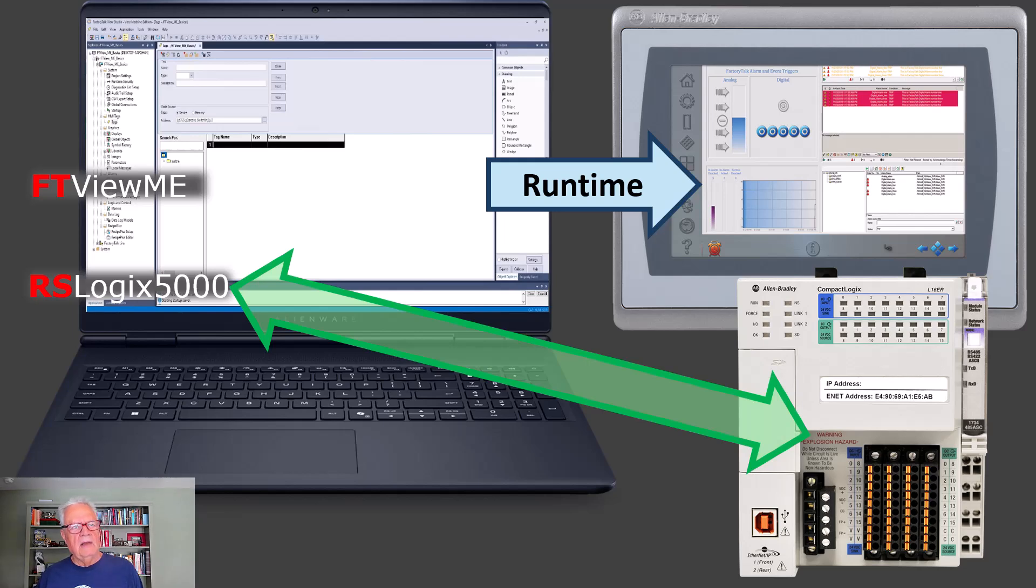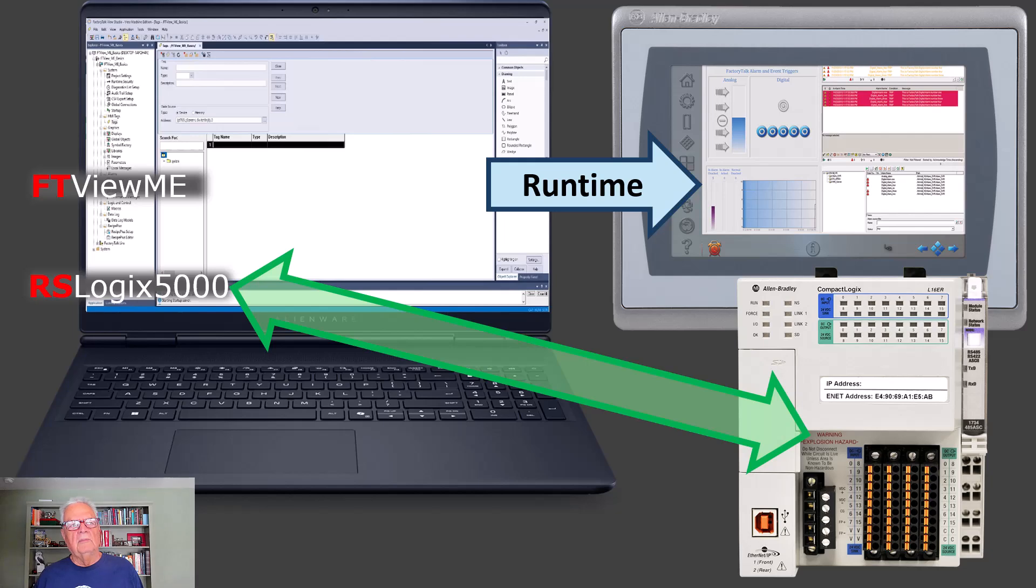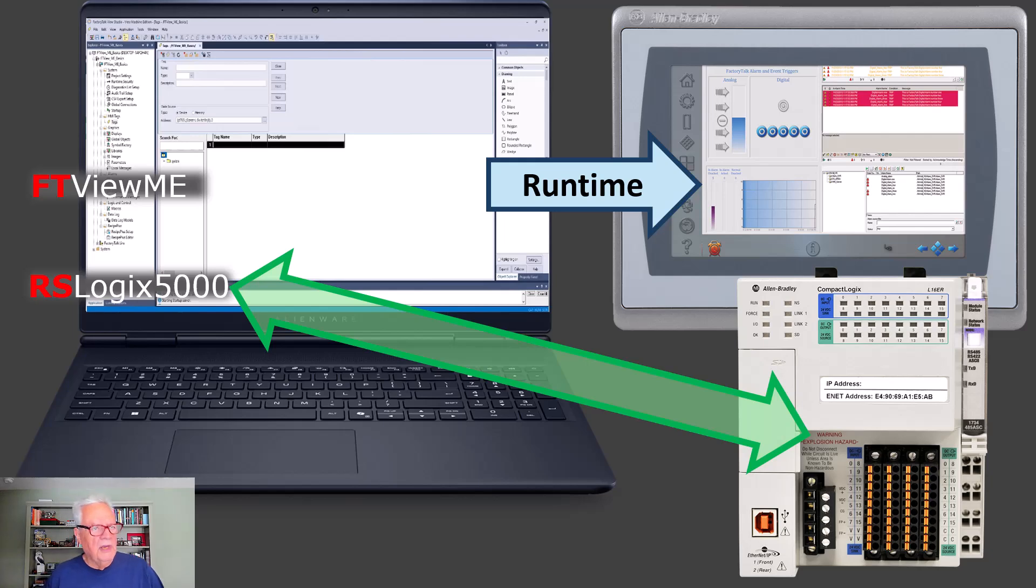I do want to point out that you can create a runtime on the laptop, but not download it, transfer it to the Panel View device. You can actually run it right on your laptop. So you can use your laptop as an HMI, and that's given to you so you can develop your projects without actually having the Panel View plus or better present on the system.